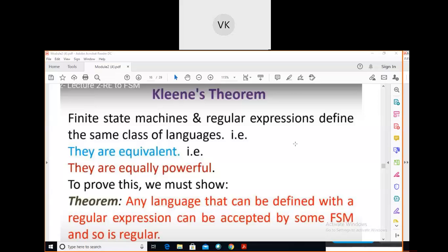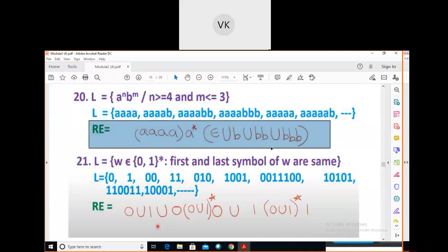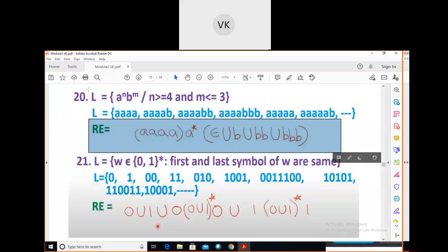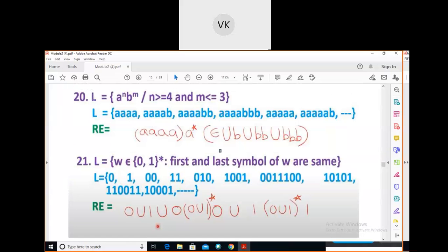Kleene's theorem states that finite state machines and regular expressions define the same class of languages — that is, they are equivalent, they are equally powerful. FSM and regular expressions are both used to construct regular languages. A regular language is equivalent to a regular expression, and both are accepted by the FSM.